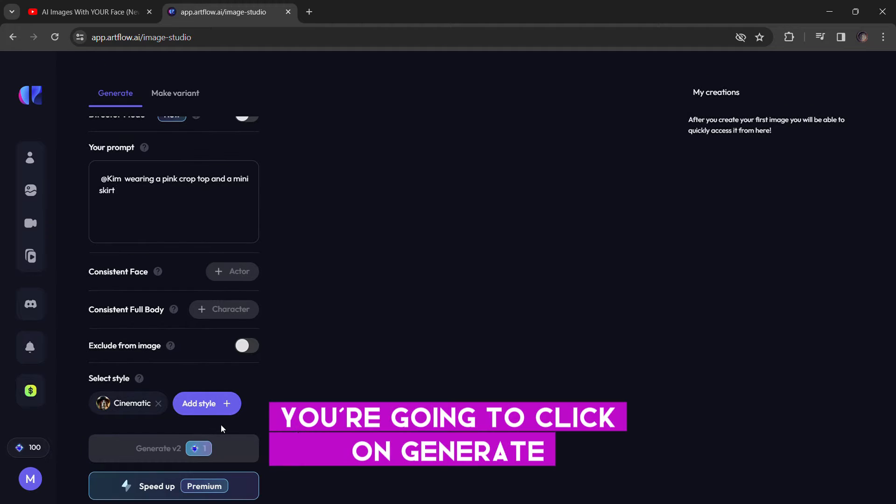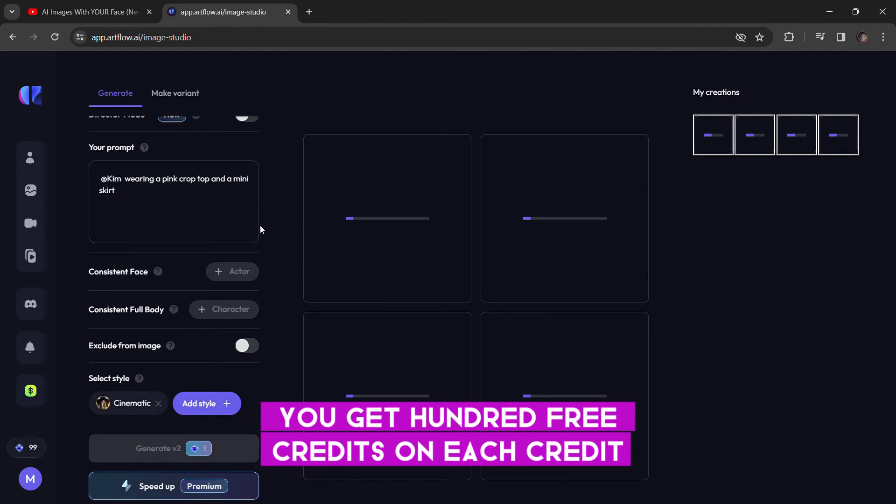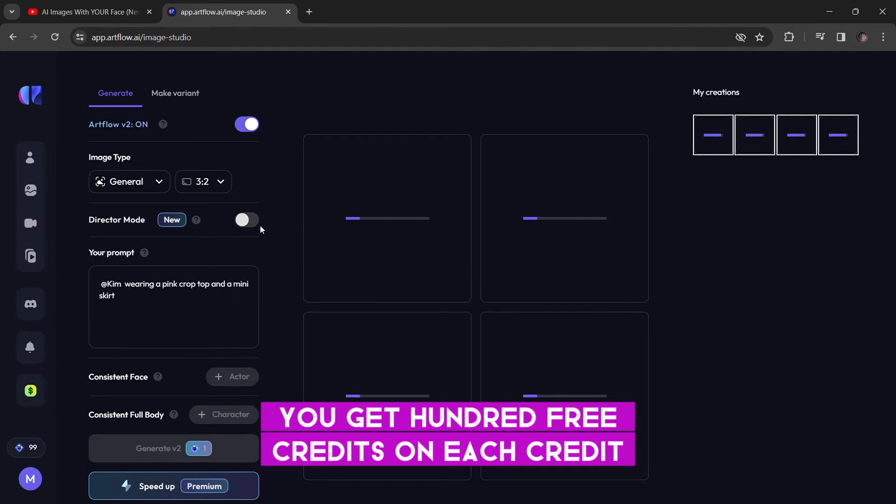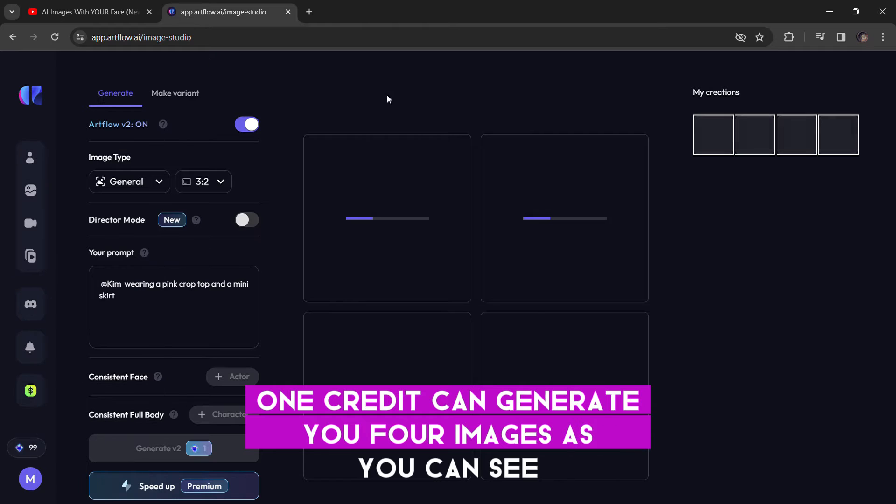Once you're done, you're going to click on generate. You get 100 free credits and each credit, one credit can generate you four images as you can see.